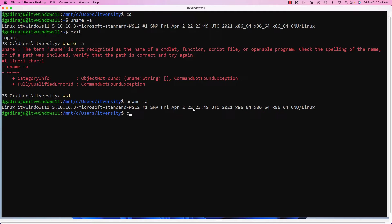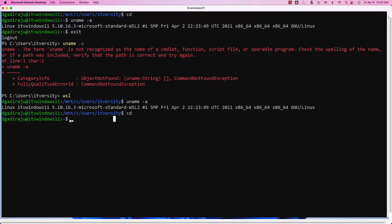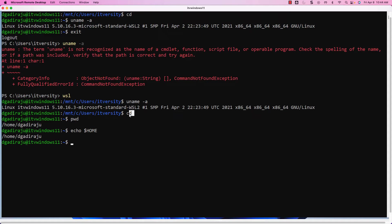Also, keep in mind that when you log in, if you are using Ubuntu-based desktop or some other Linux-based desktop, it will directly take you to the home directory. Because this virtual machine is set up using WSL on Windows, it is actually taking us to the Windows home directory, not the Linux home directory. To go to the Linux home directory, you can always use the CD command, which takes you to the home directory represented by tilde. You can also run the pwd command and echo $HOME to get the home directory details.